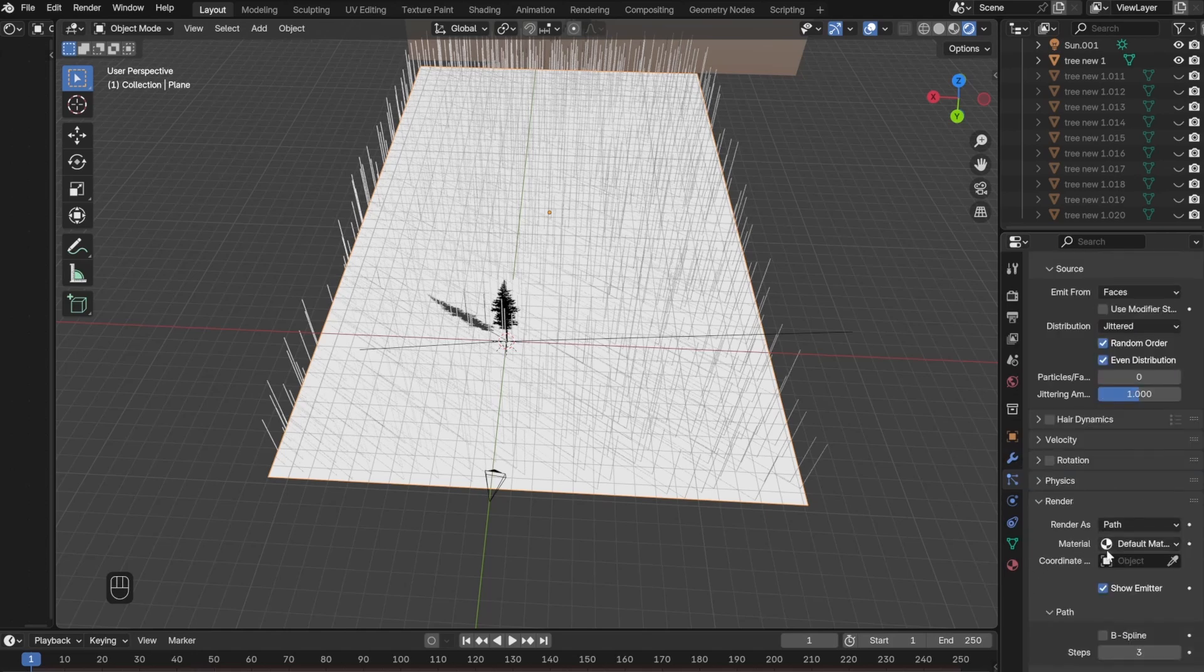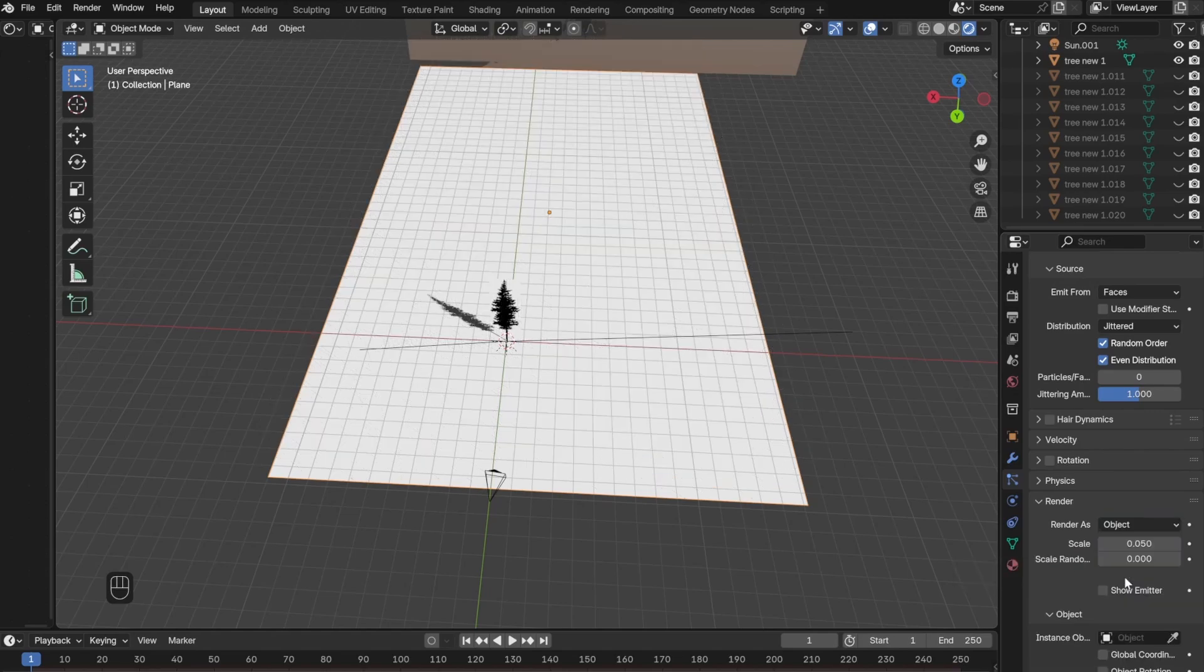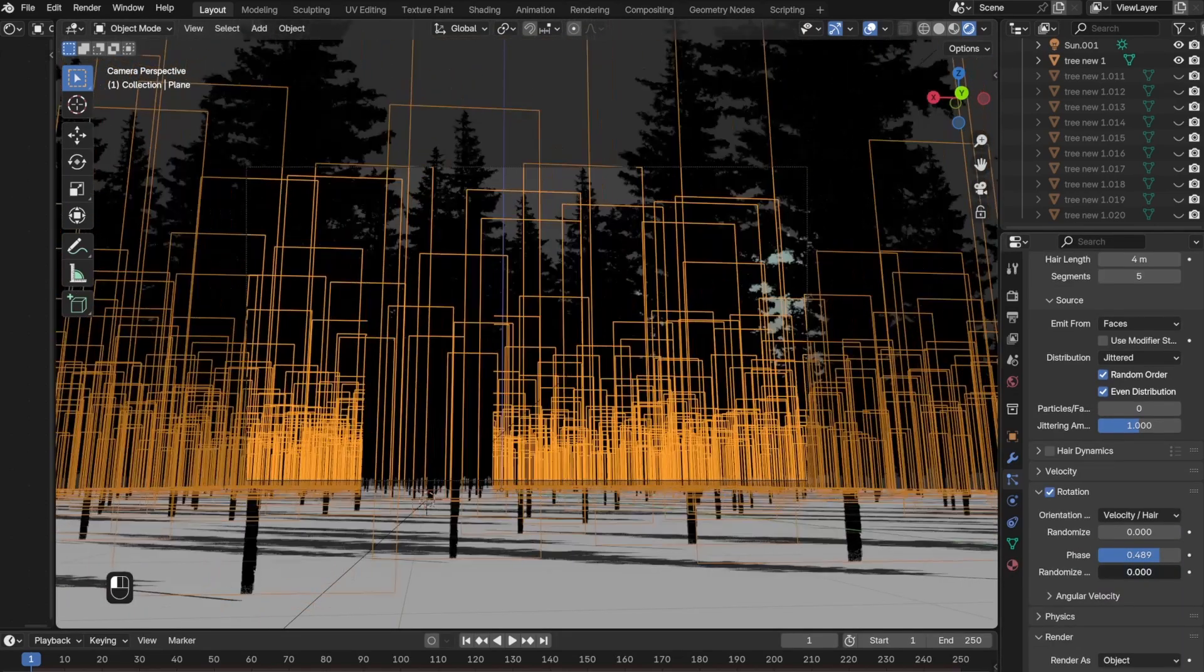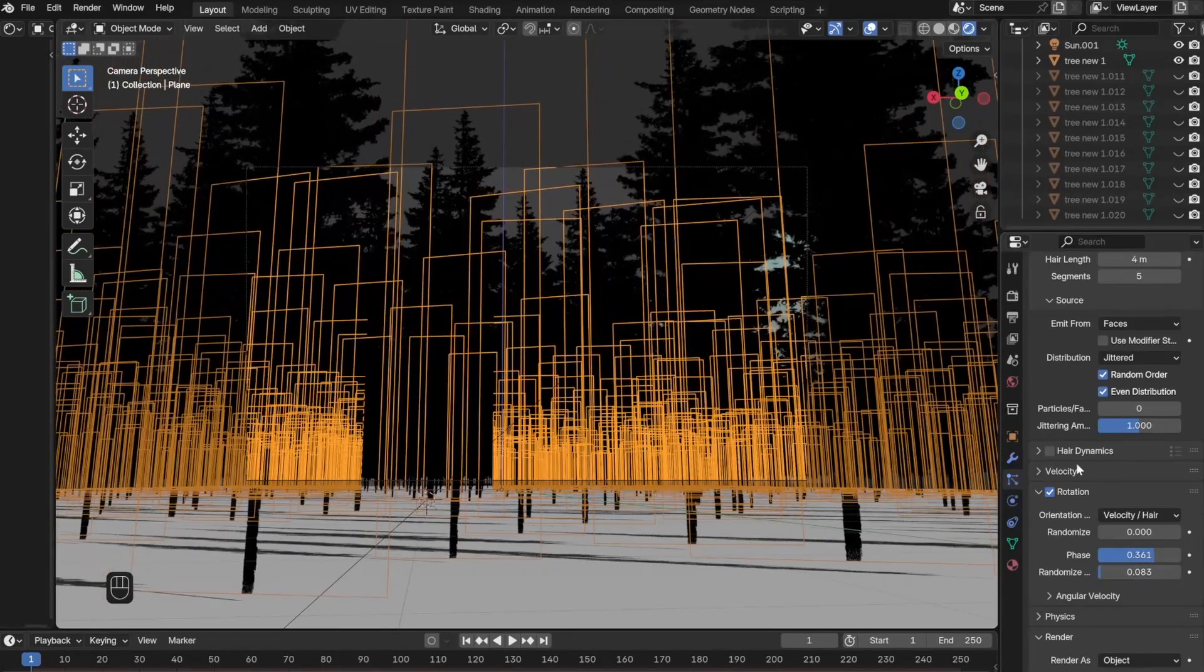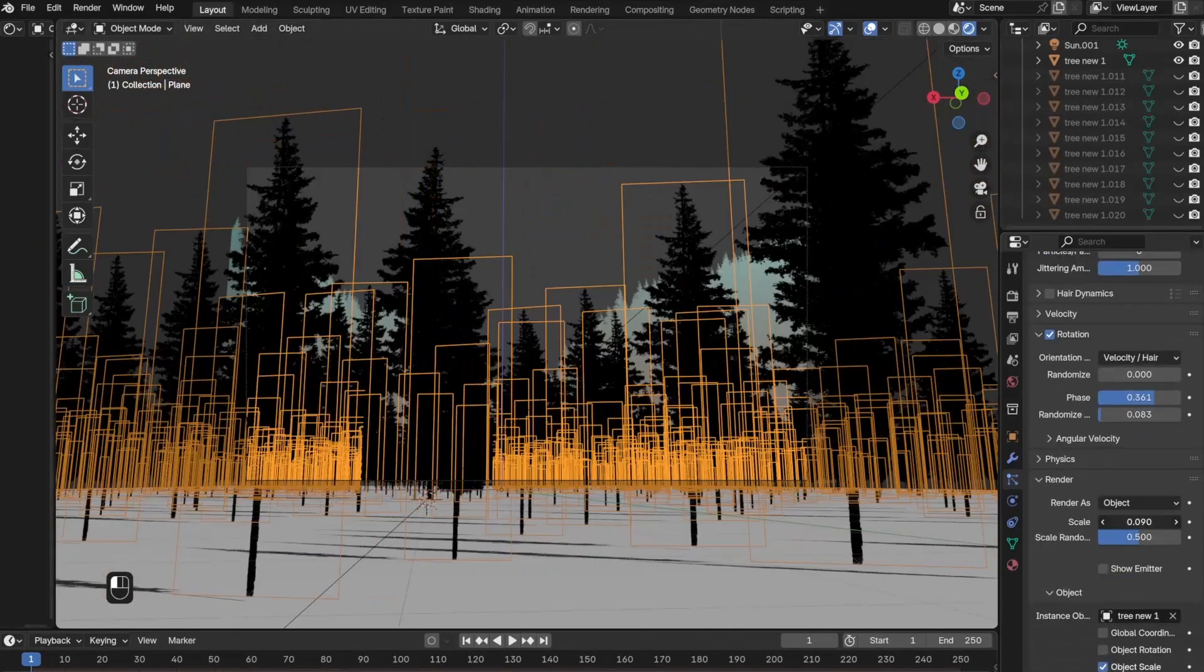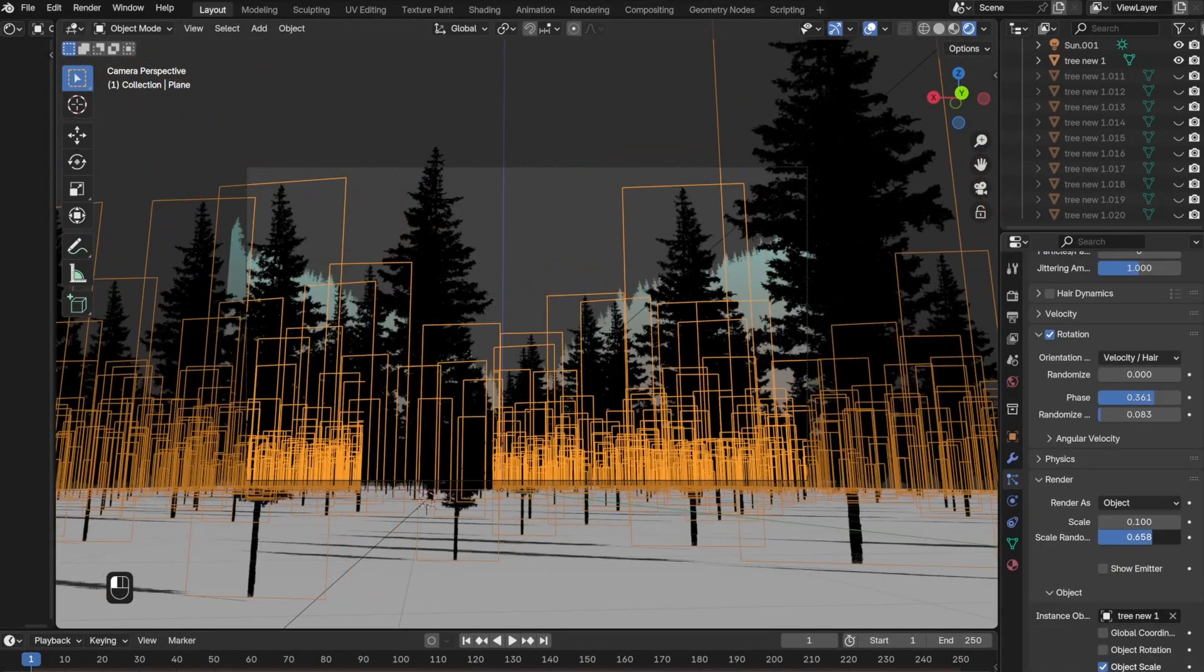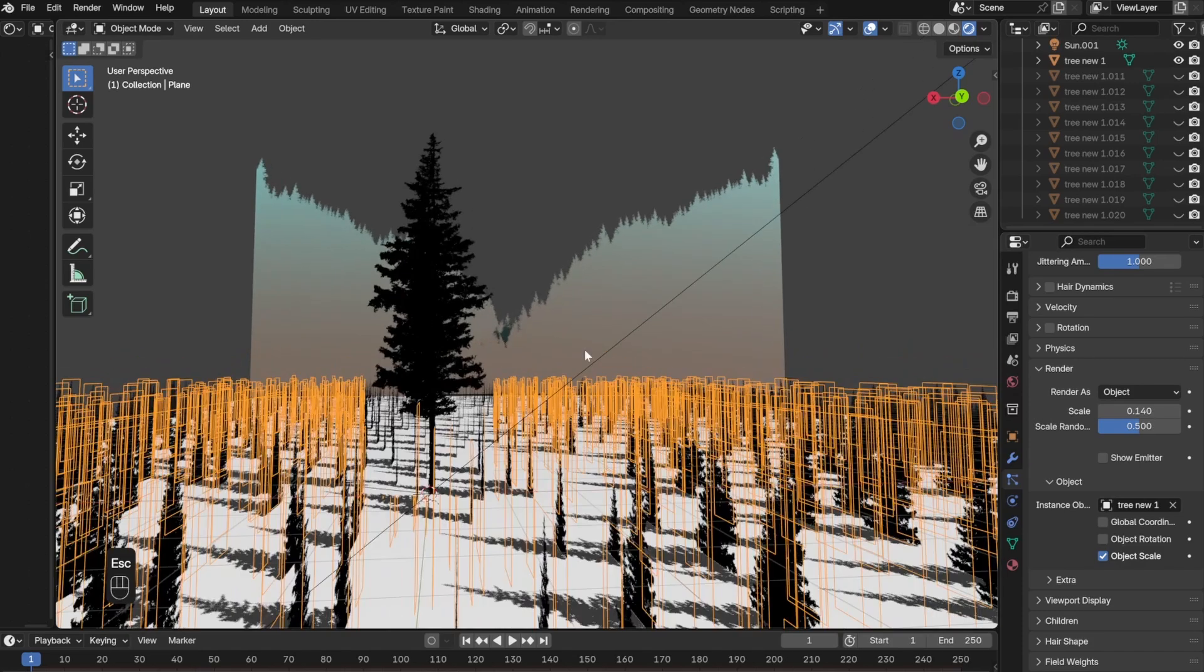Then you want to scroll down to the Render section, and instead of Render As Path, you want to select Object and then use the dropper tool to select the tree. I also used the scale and rotation button to make the trees face the camera and also scale correctly.